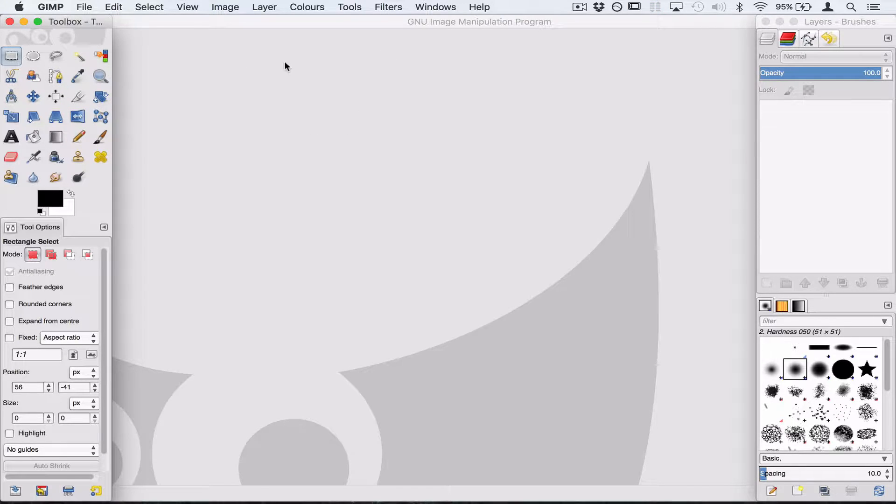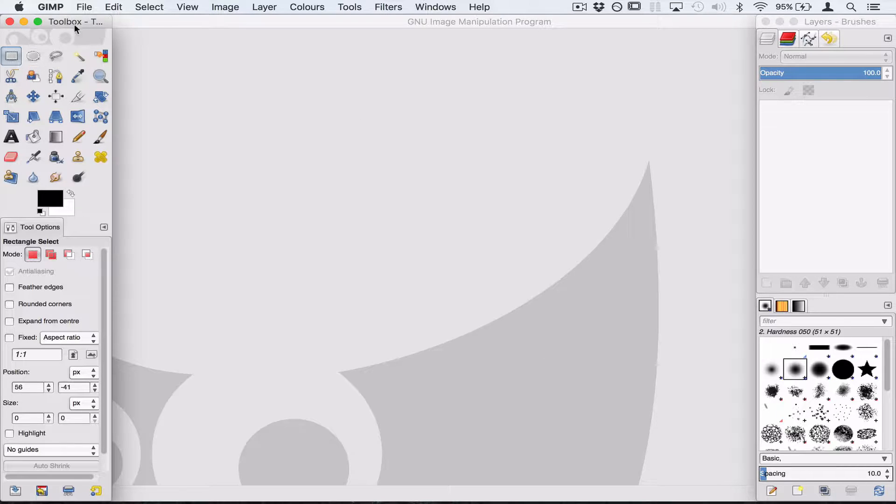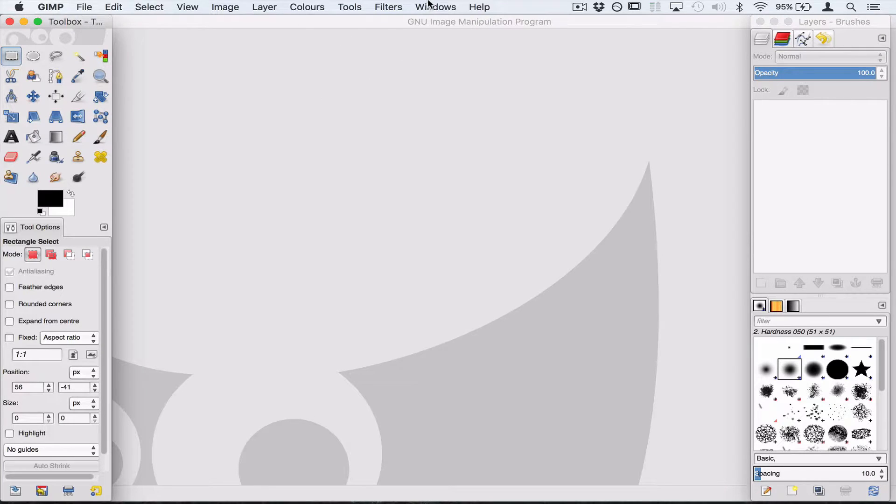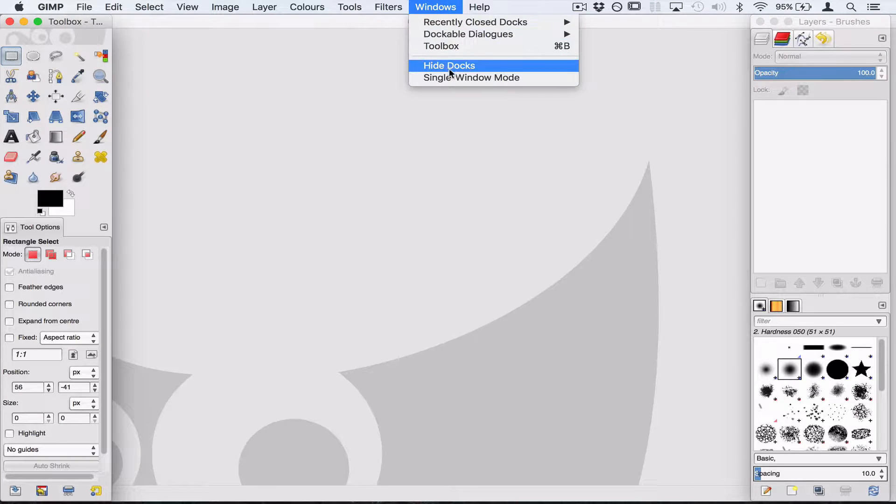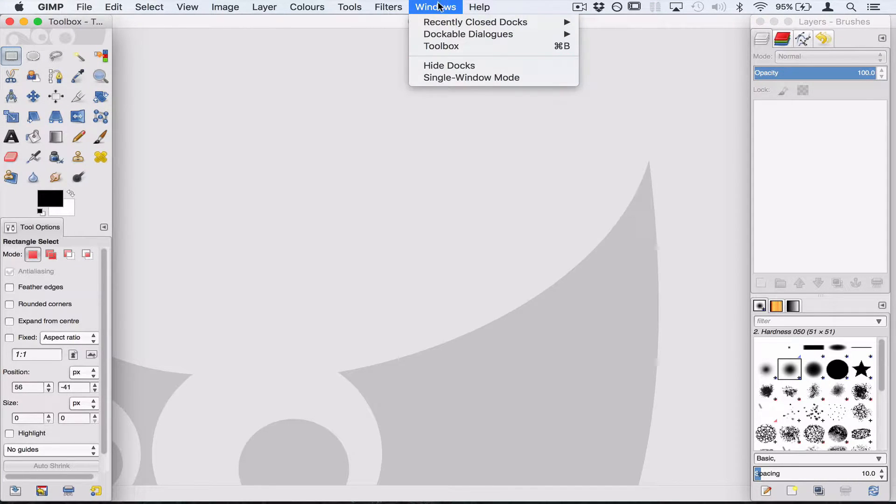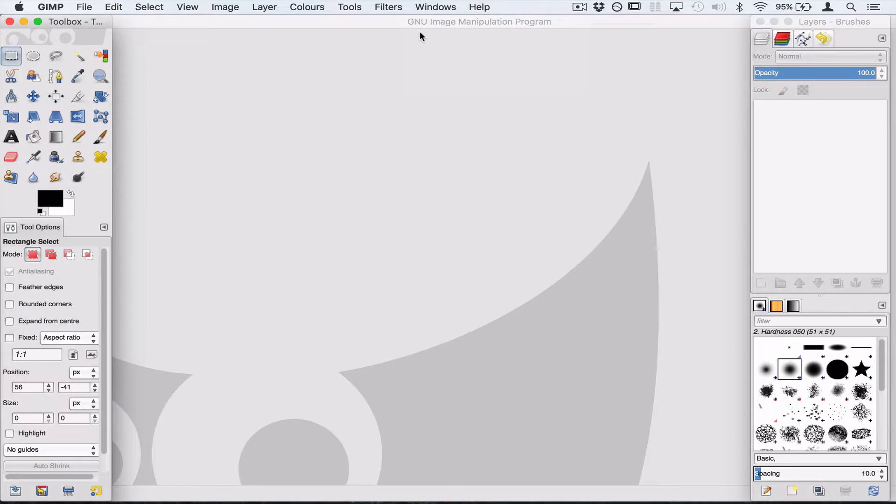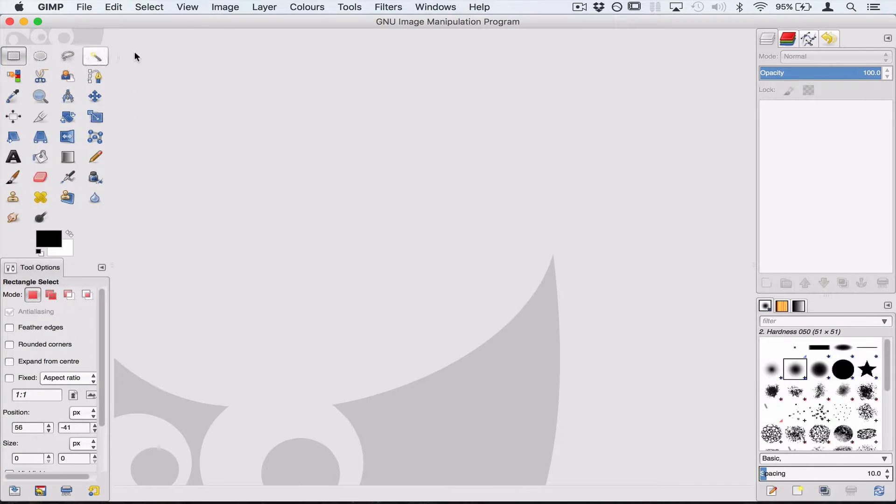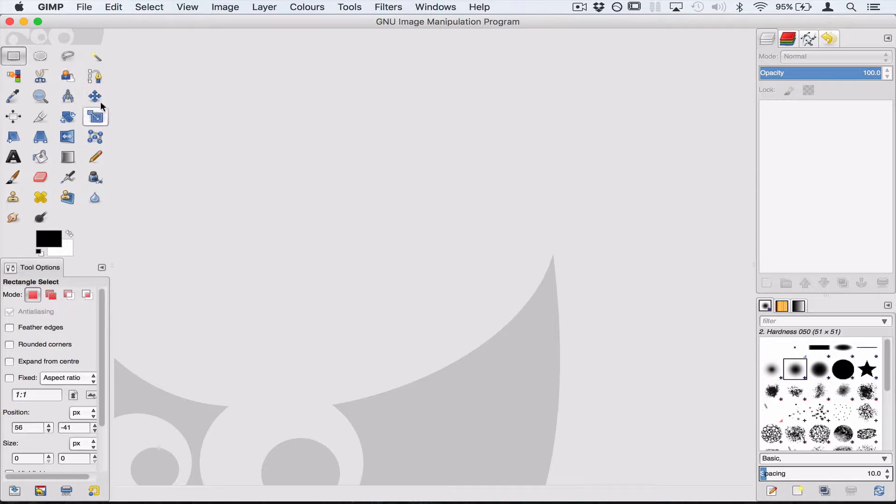Now when you open up GIMP you'll have an empty background and these two floating toolbars. I always love working in single window mode. So go to Windows, single window mode and you'll see that all your tools are now inside GIMP rather than floating. It makes it a lot easier to work.